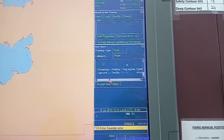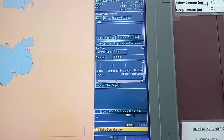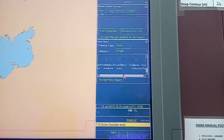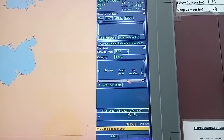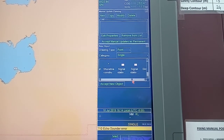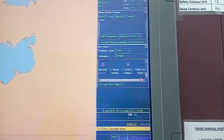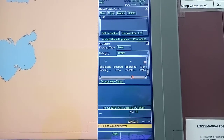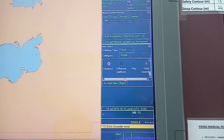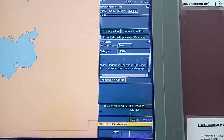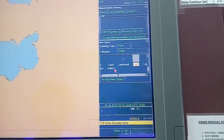For a production platform you can look for the correct category — searching for 'offshore platform.' You can put this. I will take 'Light' because for a light you have to put all the characteristics. Select what you want and accept the new object.